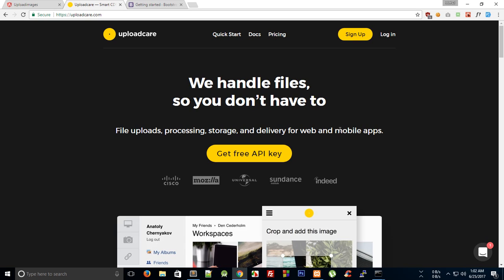Welcome to the fourth tutorial in this mini web series about creating an application with Angular 4 and PHP. In this tutorial we're going to start with the back-end coding, but first I want to introduce the service UploadCare, which we'll be using in this application as a means to actually upload and retrieve images, as discussed in the very first tutorial.